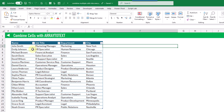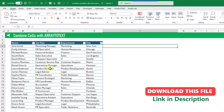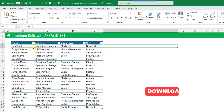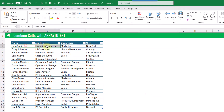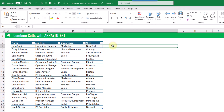Here we've got some employee names and their job title, department, and city. For each of those employees, what we're going to do is combine those items into a single comma-separated value inside of a cell.